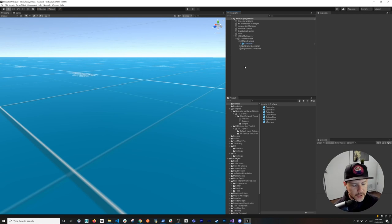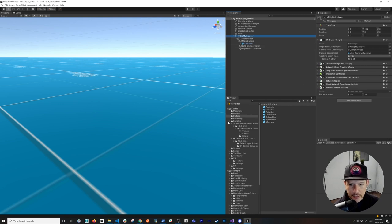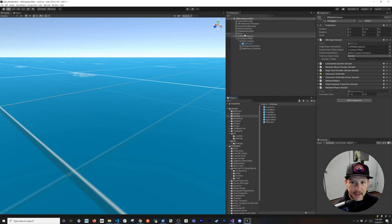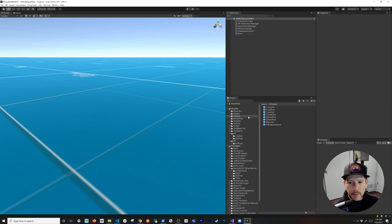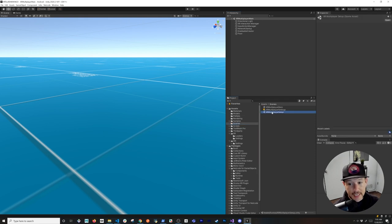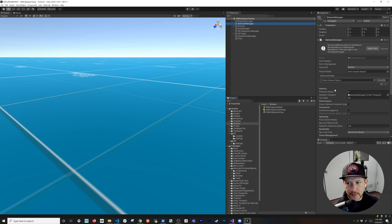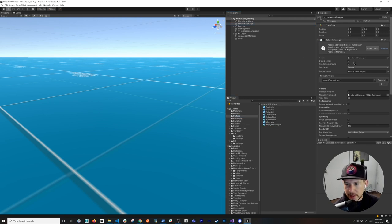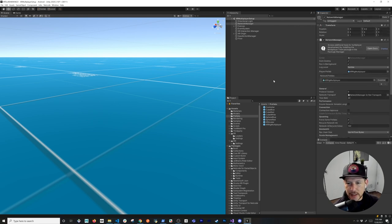Everything is compiling correctly. The last thing is making the XR Rig Multiplayer a prefab by dragging it into the prefabs folder, then deleting it from the scene. In the setup scene's network manager, we go into prefabs and drag the XR rig multiplayer as the player prefab. Make sure you're using the Unity Transport. That's everything we need to set up.